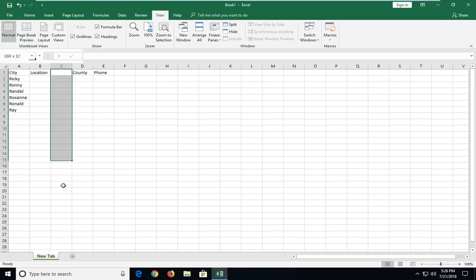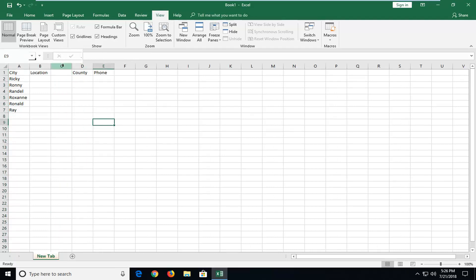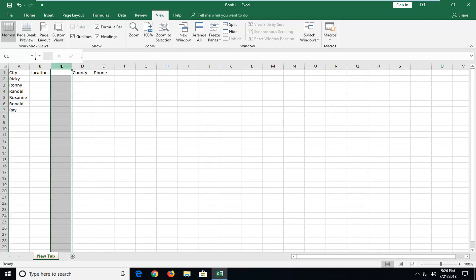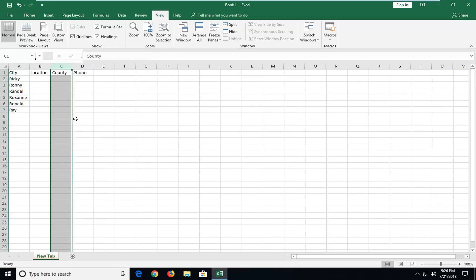And there you go guys, we see we have a new column in here. And how to delete a column is very simple. Just right click on the column letter up at the top and then left click on delete. Very simple.